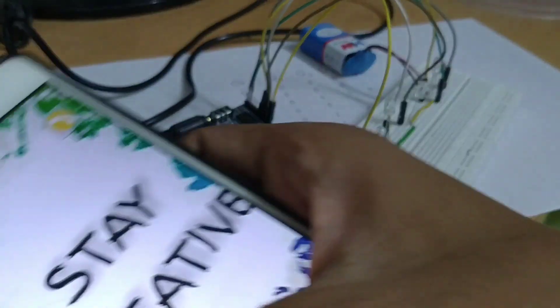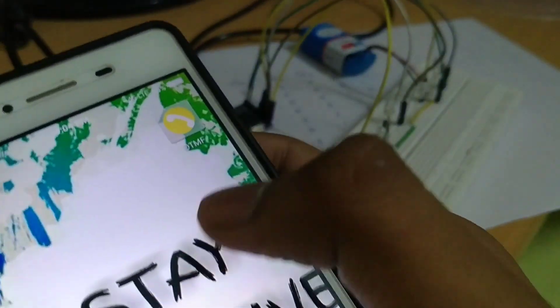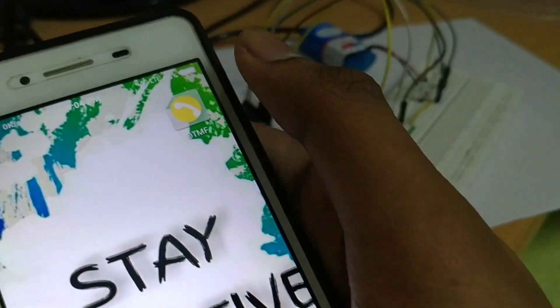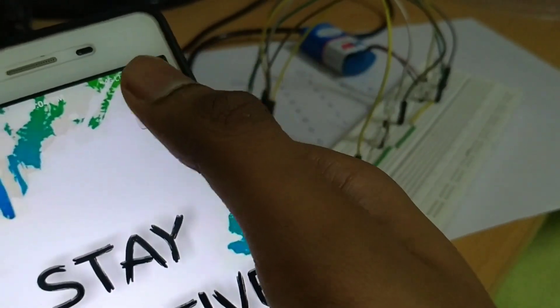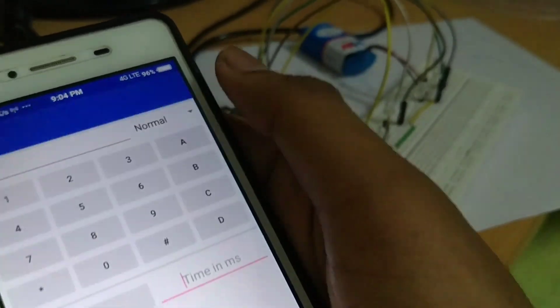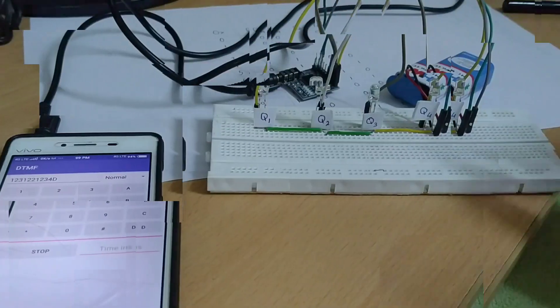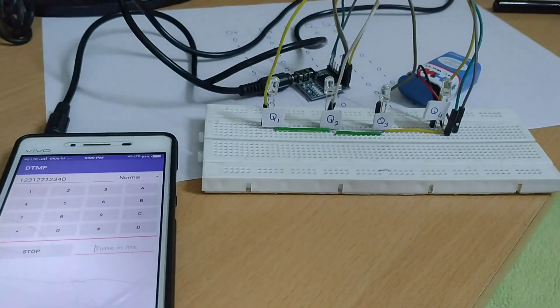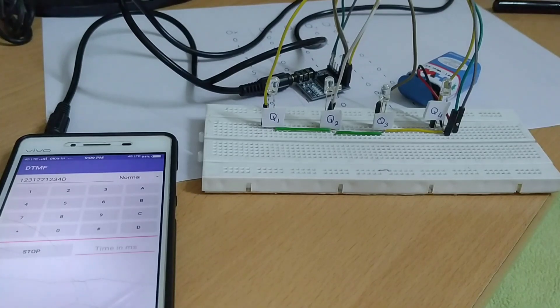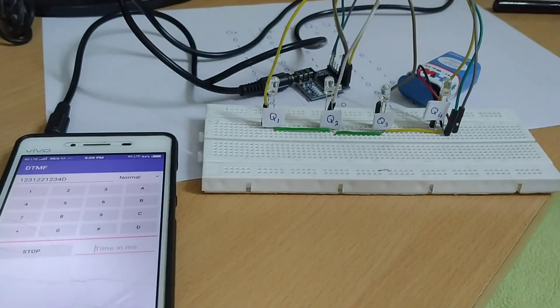I downloaded the dial pad from Google Play Store which can produce DTMF tones. Link of this application is given in the description below. I named each LED as Q1, Q2, Q3 and Q4 and these are the output pins to which it is connected.